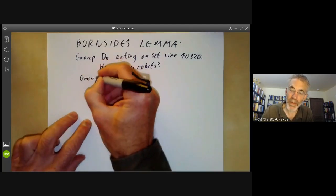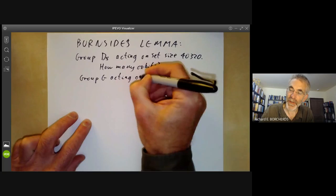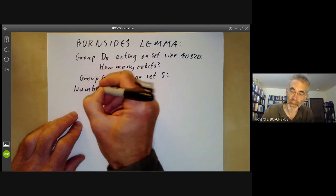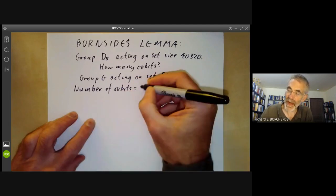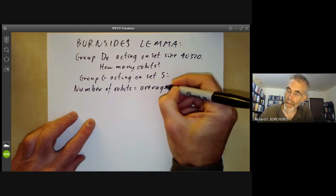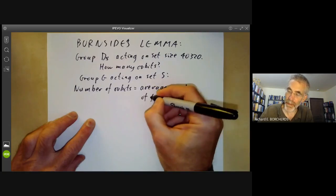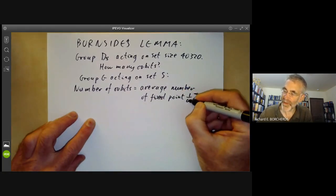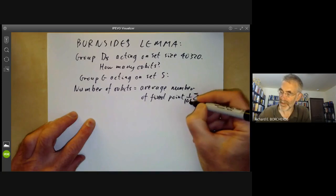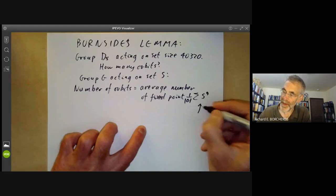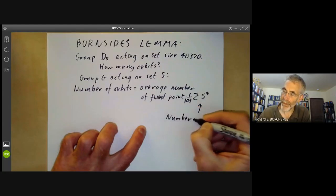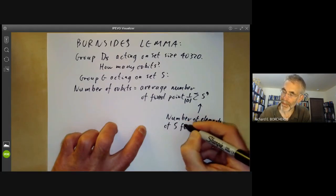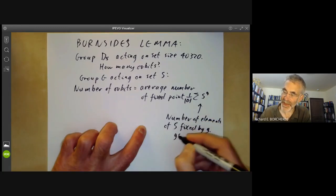Generally, if we've got a group G acting on a set S we can ask how many orbits there are, and Burnside's lemma says the number of orbits is equal to the average number of fixed points. This is the average: we sum one over the order of the group G of |S^g|, where S^g is the number of elements of S fixed by the element g — in other words, this just means g·s equals s.